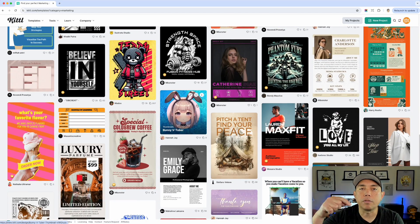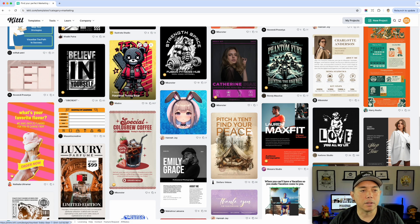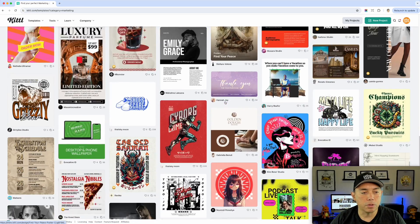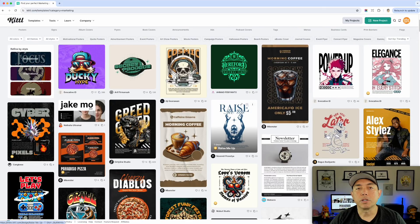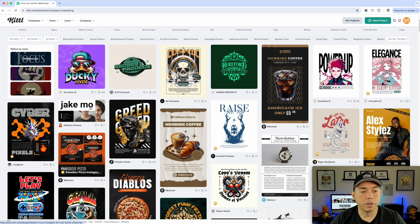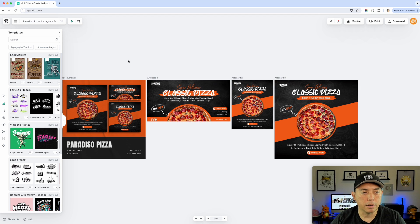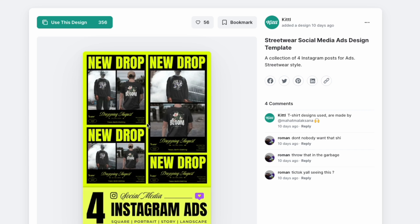I'm going to put a link in the description — I found about five or six of them because they're all mixed together with different things: media kits, ads, magazine ads. Here's another one for Instagram posts with different sizes. I'm going to use the one I found that has t-shirts in it since it's more relatable. I'll click on this one to use this design.